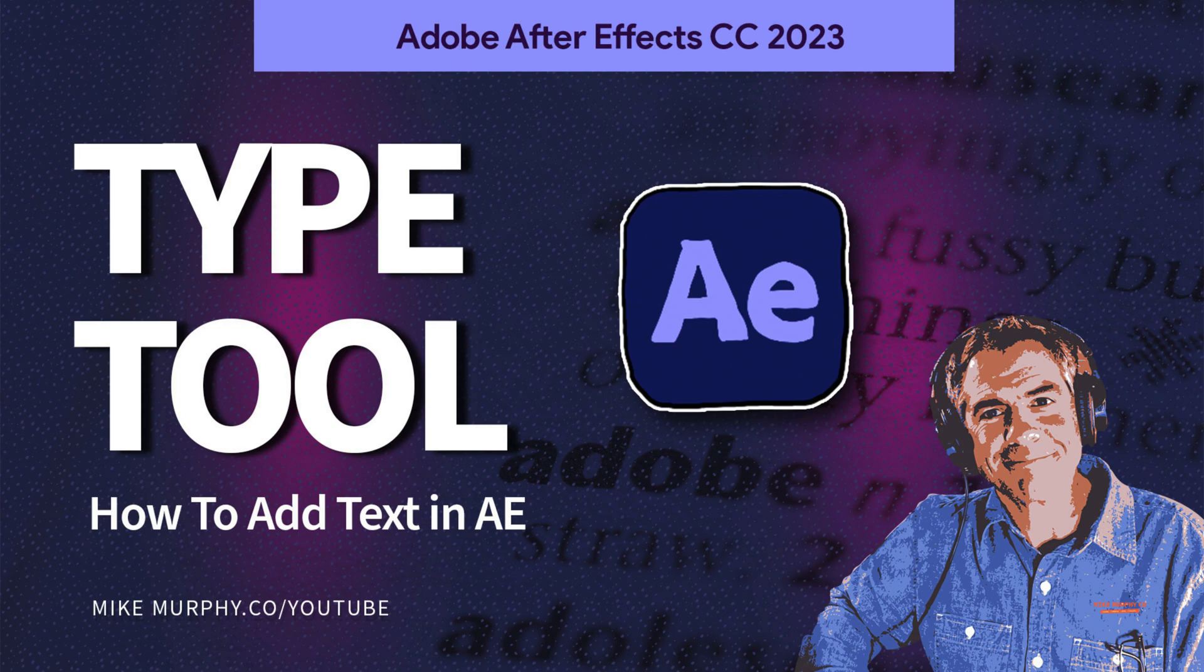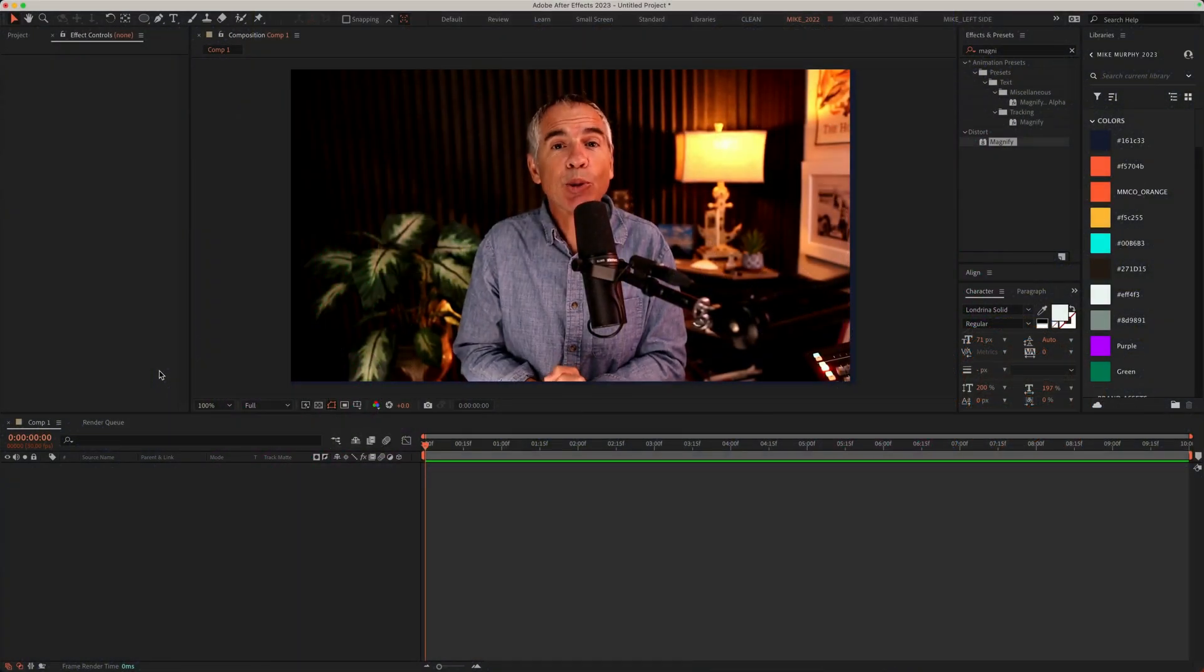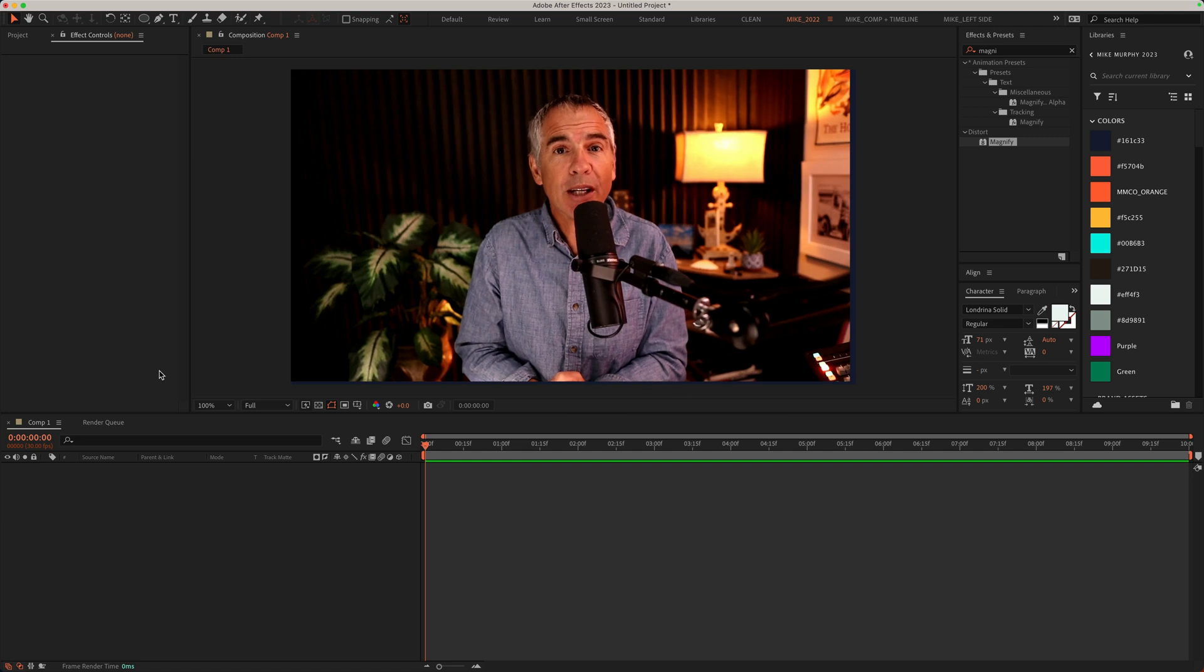Hi folks, it's Mike Murphy. Today's quick tip is in Adobe After Effects CC 2023.